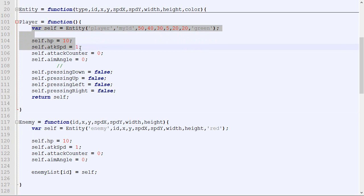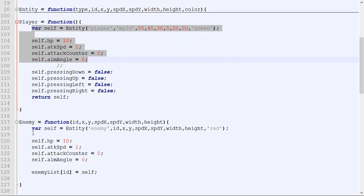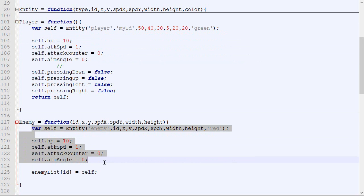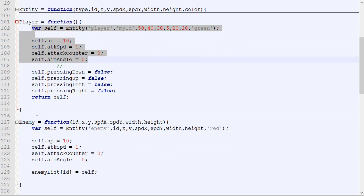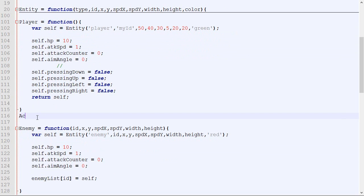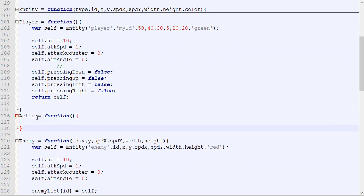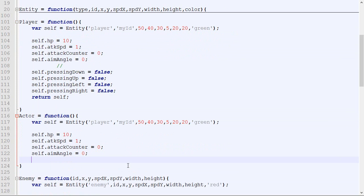As you can see, this right here is really similar to that right there. We could actually combine them and create a new template that will do exactly this. Let's call it actor. So actor will be a new template, and what it will do is handle those shared attributes.